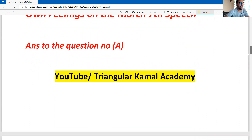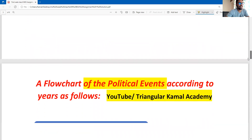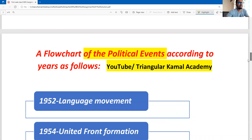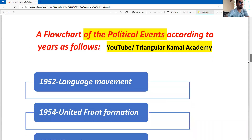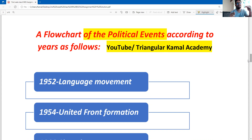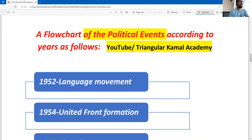Dear students, for answer to question number one, we need to prepare a flowchart. A standard flowchart can be made in many ways. I will show you the first standard method here; you can also do it differently in other ways.